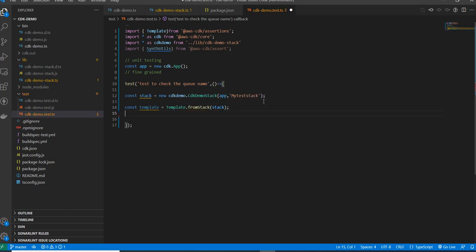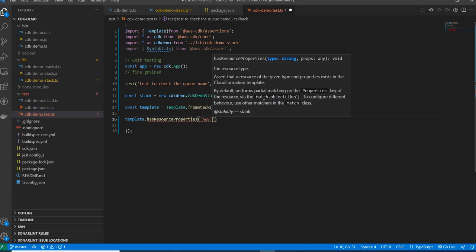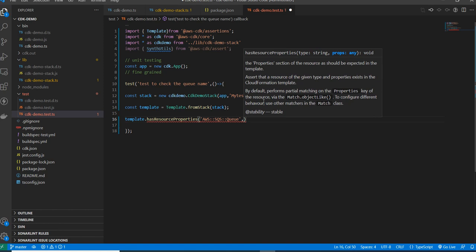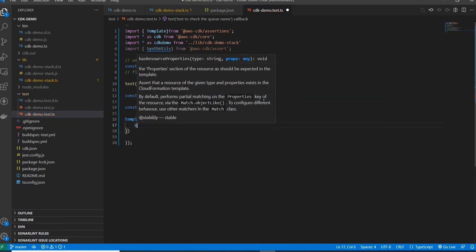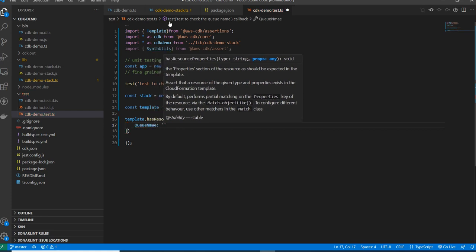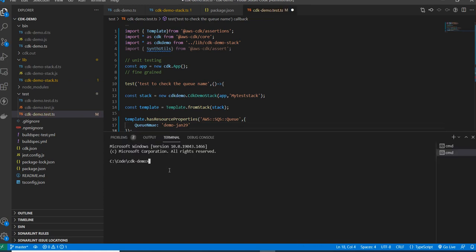Now the template is generated. I need to assert it. I'm using template.hasResourceProperties() to check whether my template has a specific property or not — for example, checking 'AWS::SQS::Queue' and then checking whether the queue name property exists with a specific value. The queue name I gave in the stack is 'demojan29', so I'm checking against that. To run the tests, I use npm run build and then npm run test.